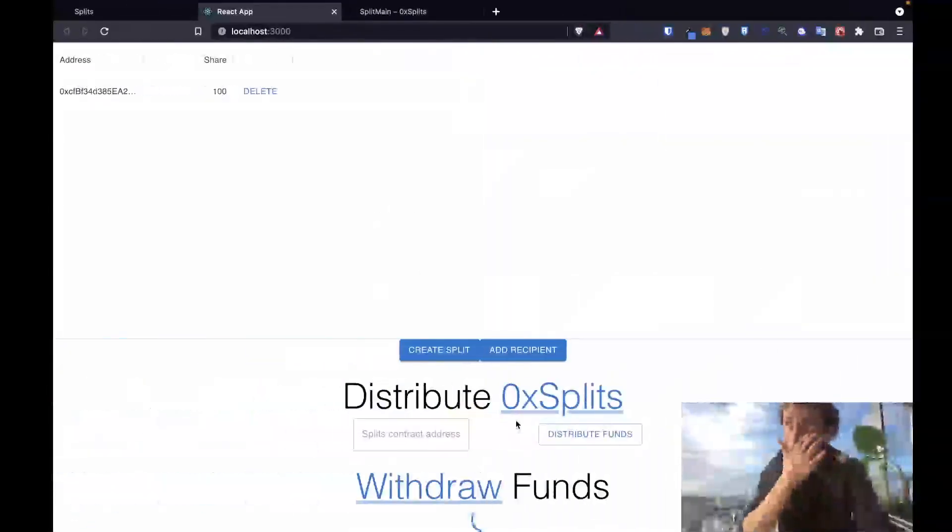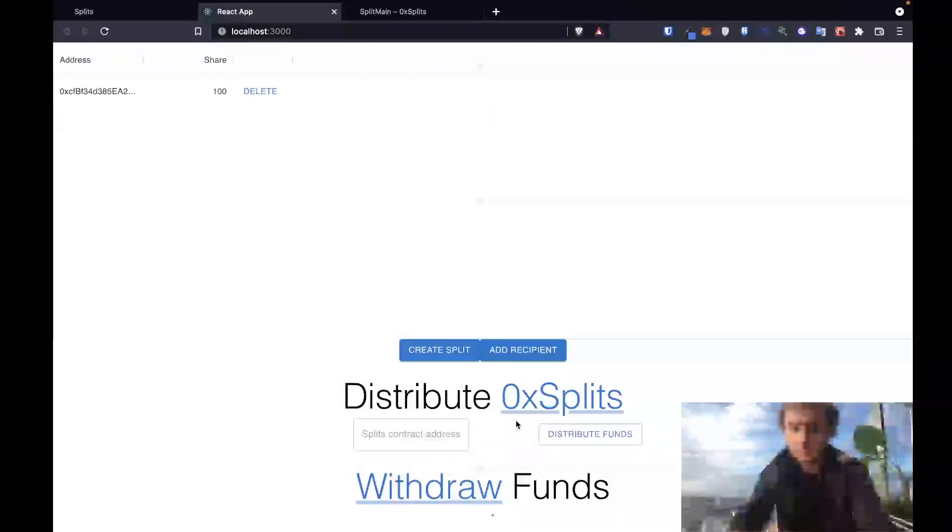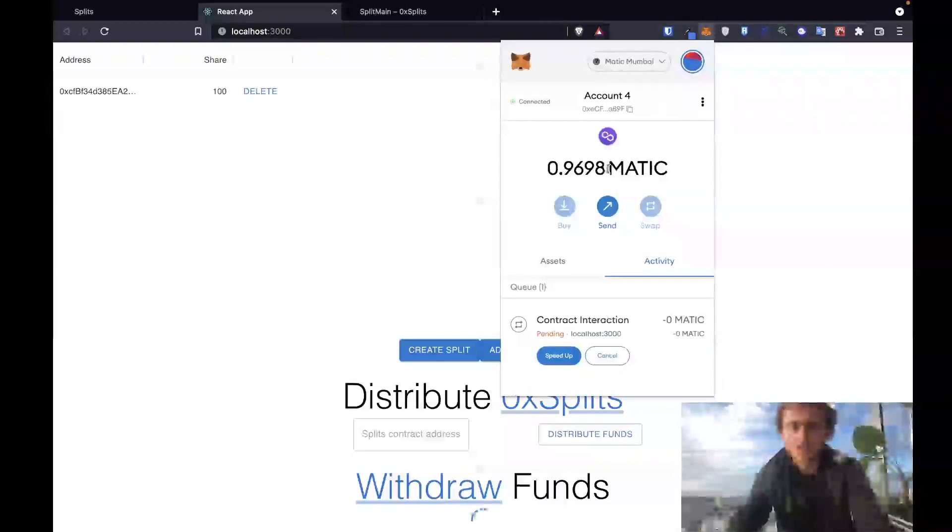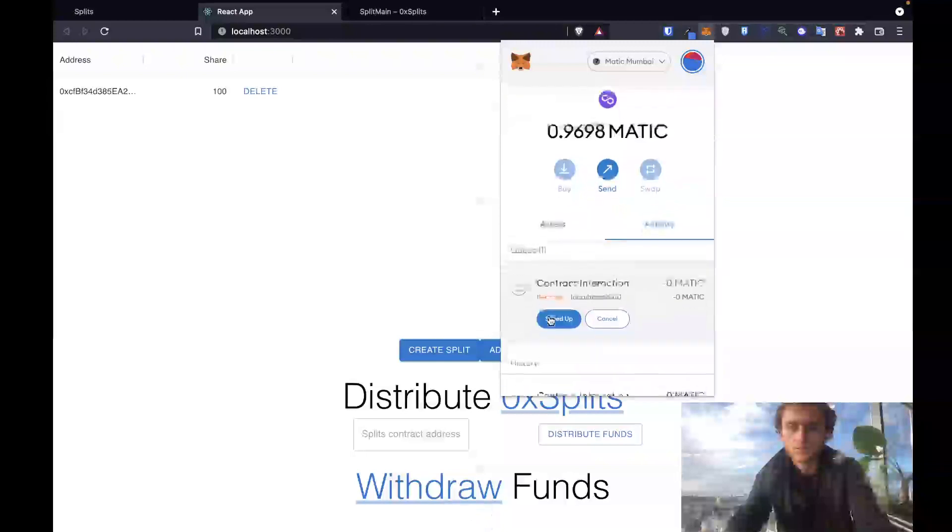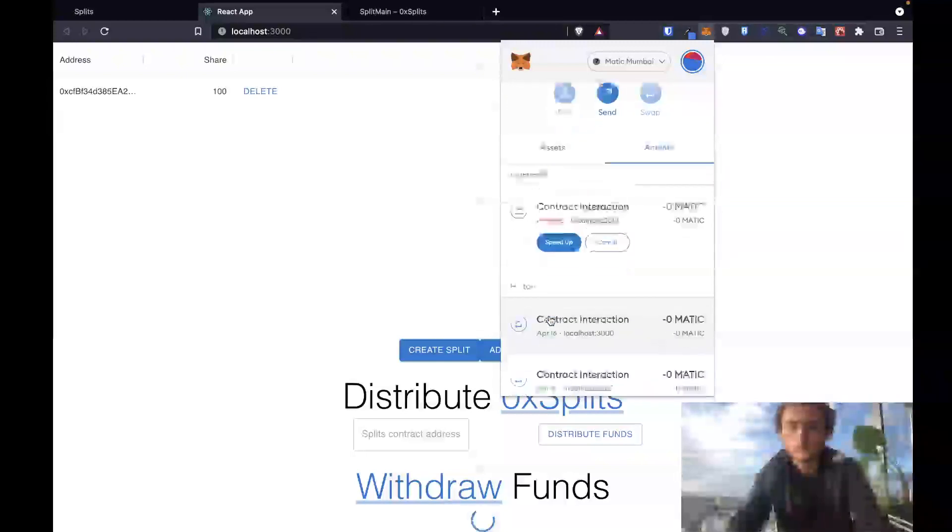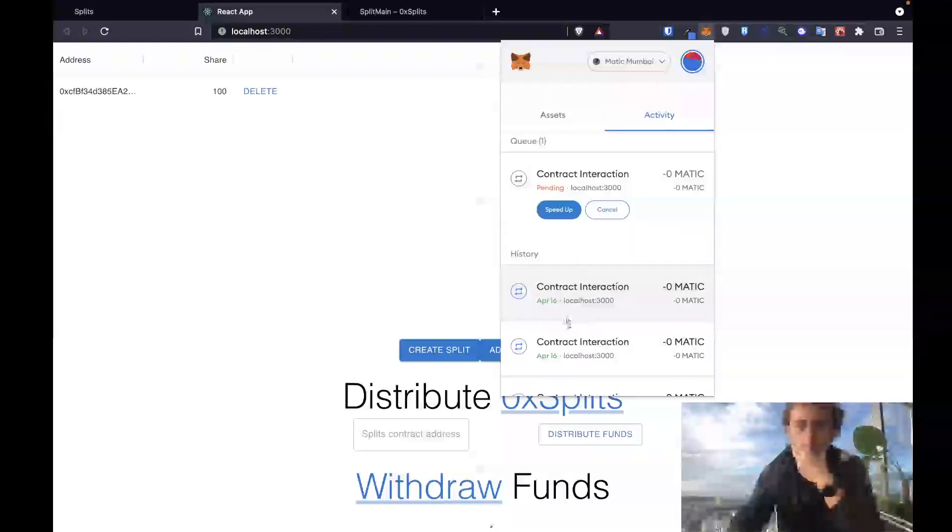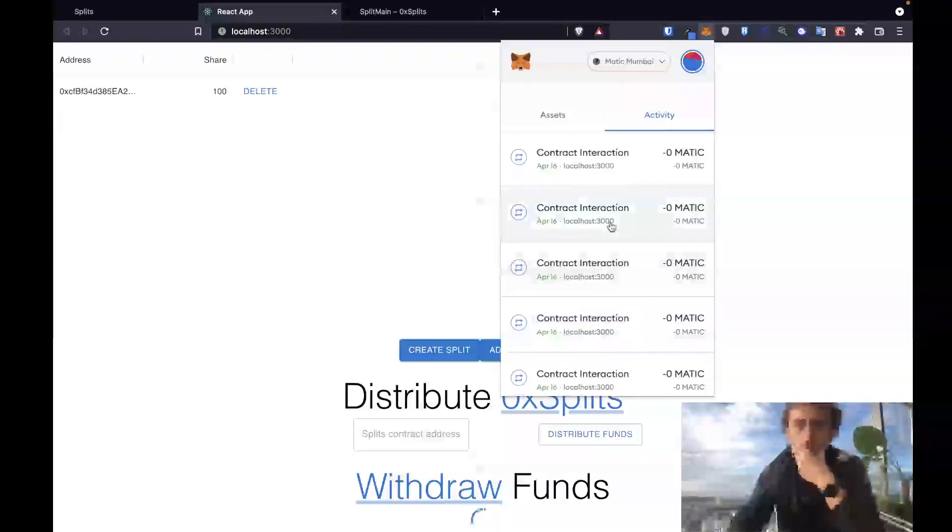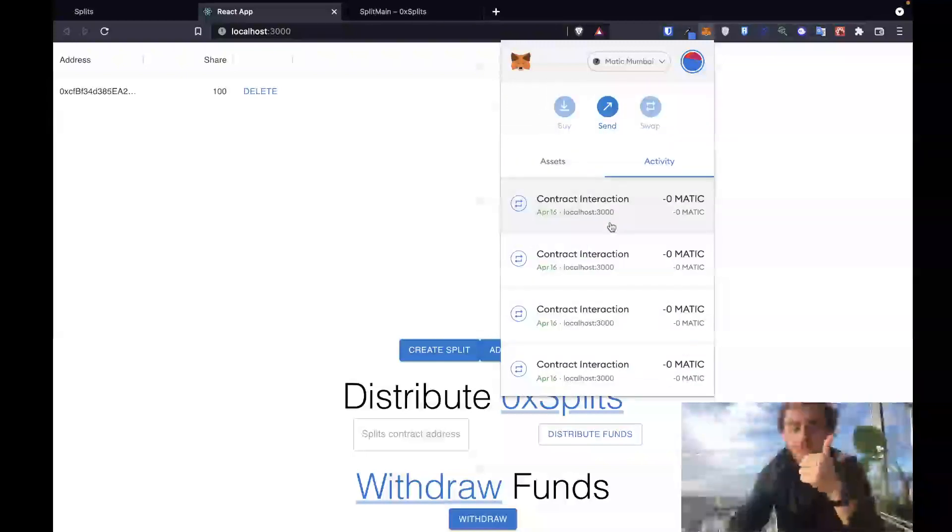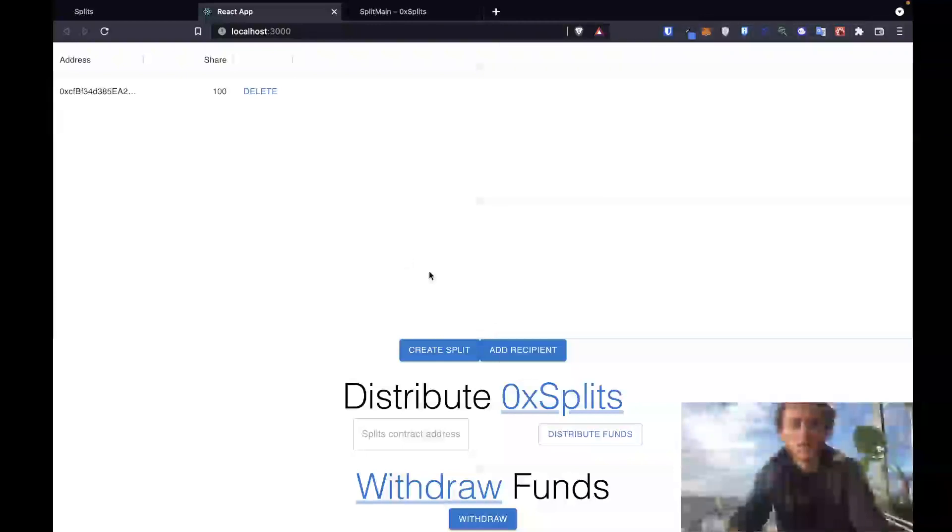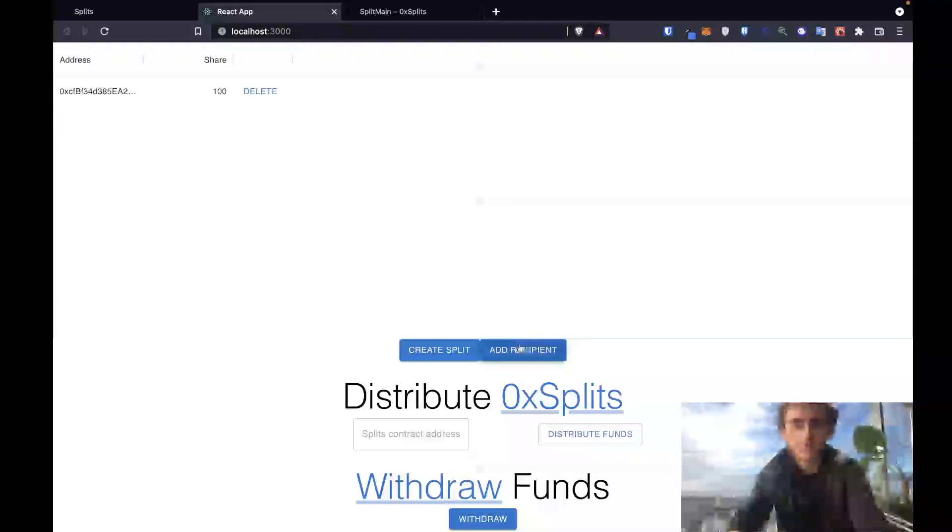All right, let's continue. Let's see if we got a successful transaction there on the withdrawal. All right, it looks like we had a successful transaction.